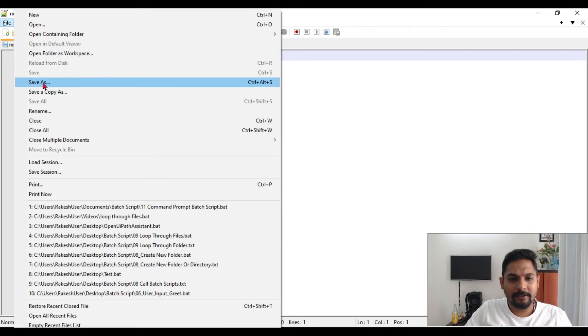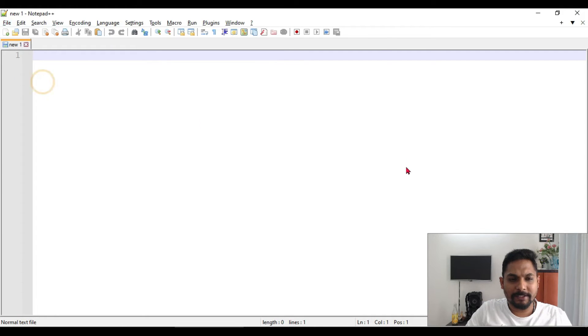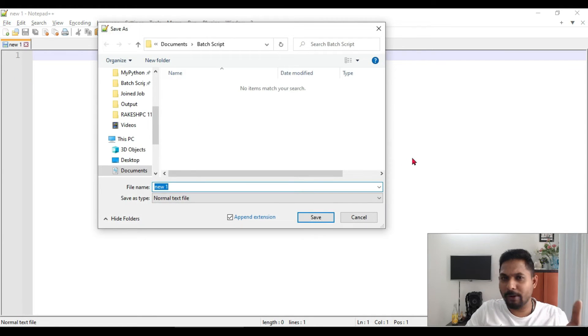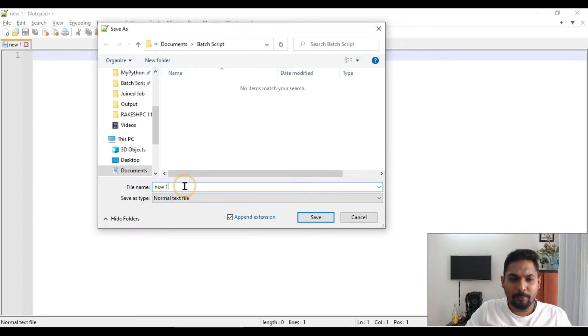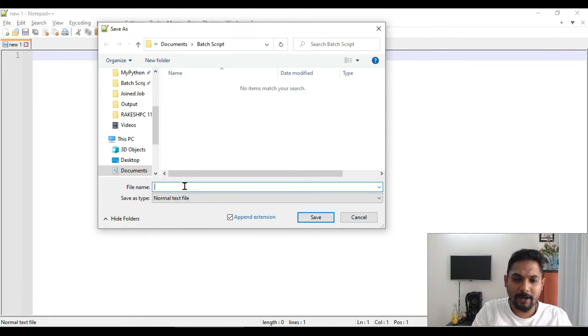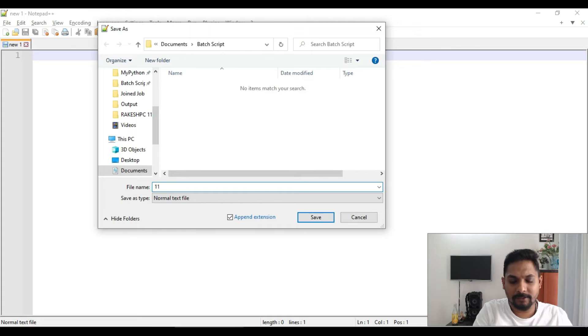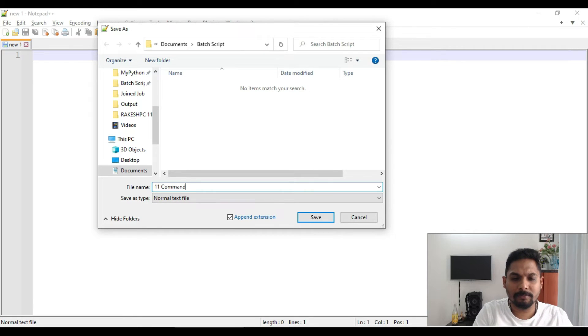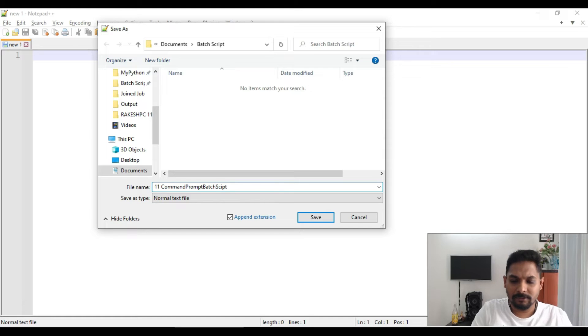So first of all, let's create a batch script file. Let me save this. If you have a notepad, you can use it. So open a notepad and simply save that notepad. Let's say I'm going to say command prompt batch script dot bat.